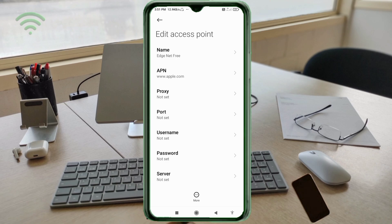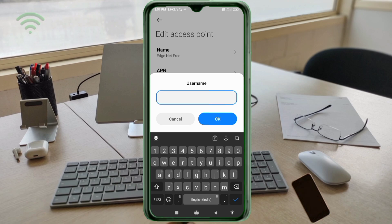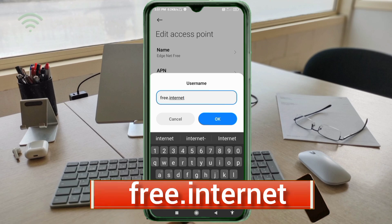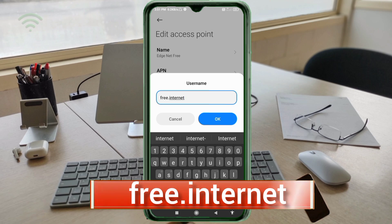Proxy: not set. Port: not set. For the Username field, enter: free.internet — all small letters, no spaces. Tap OK.